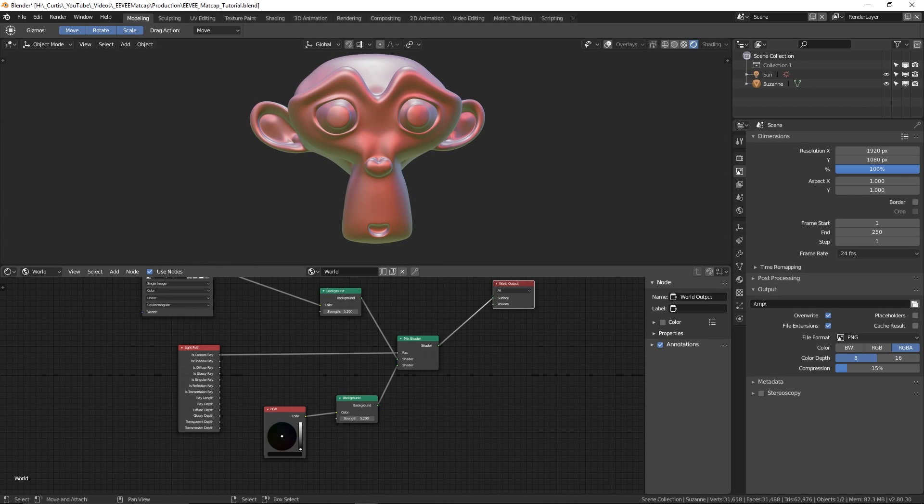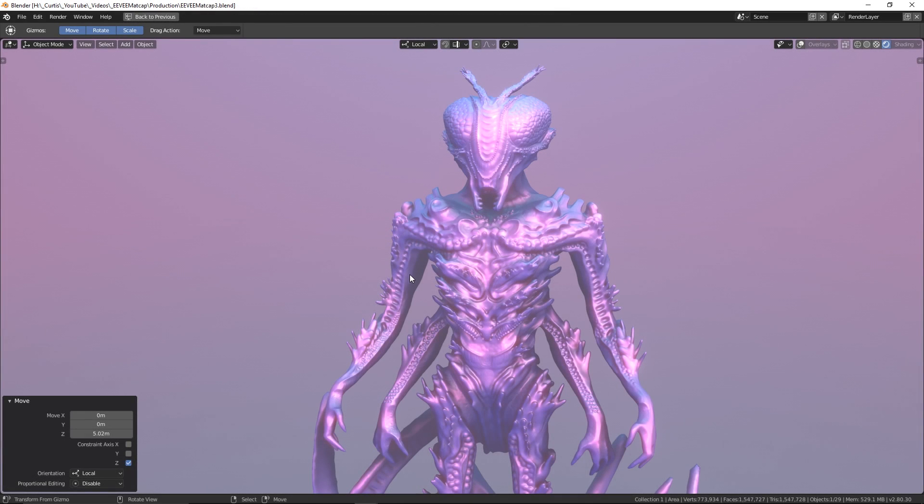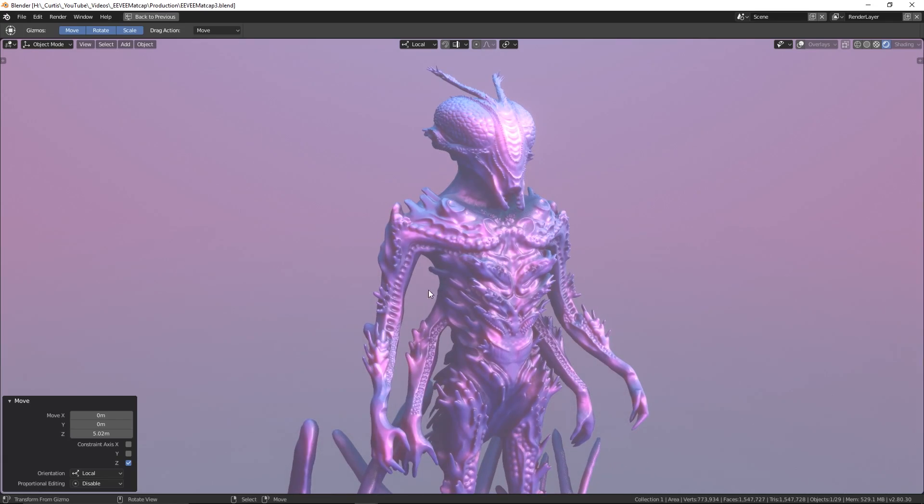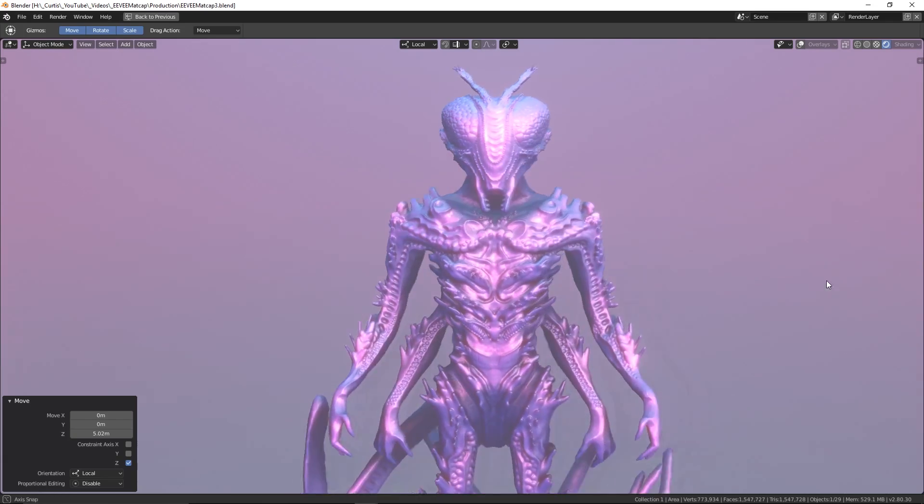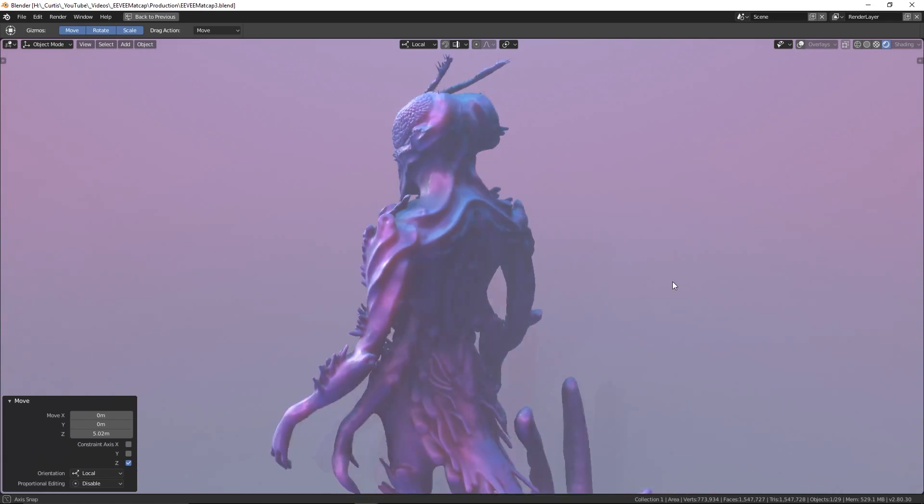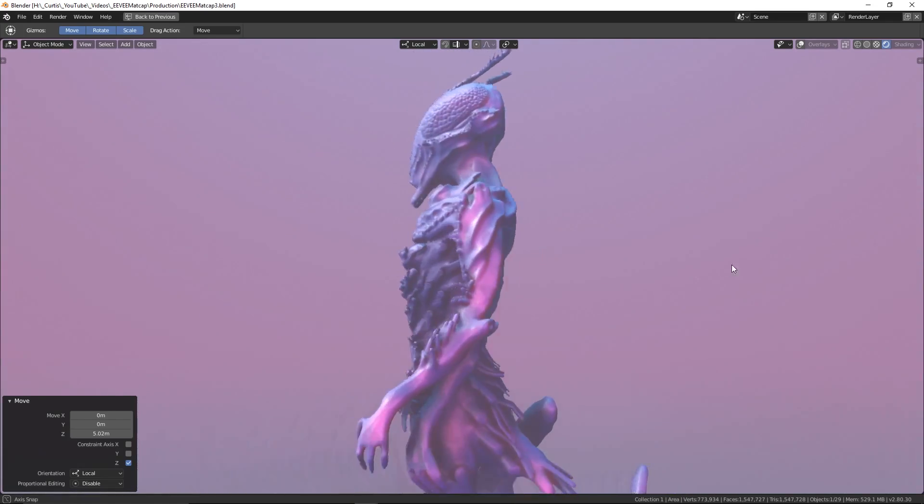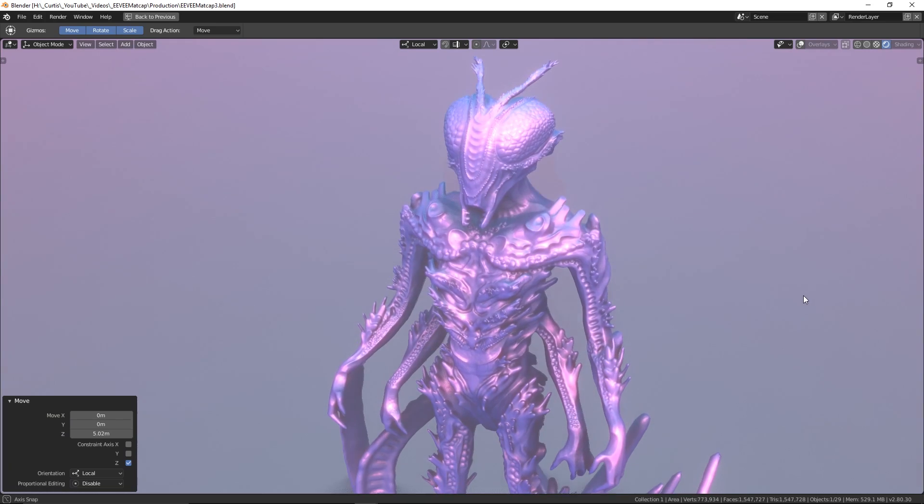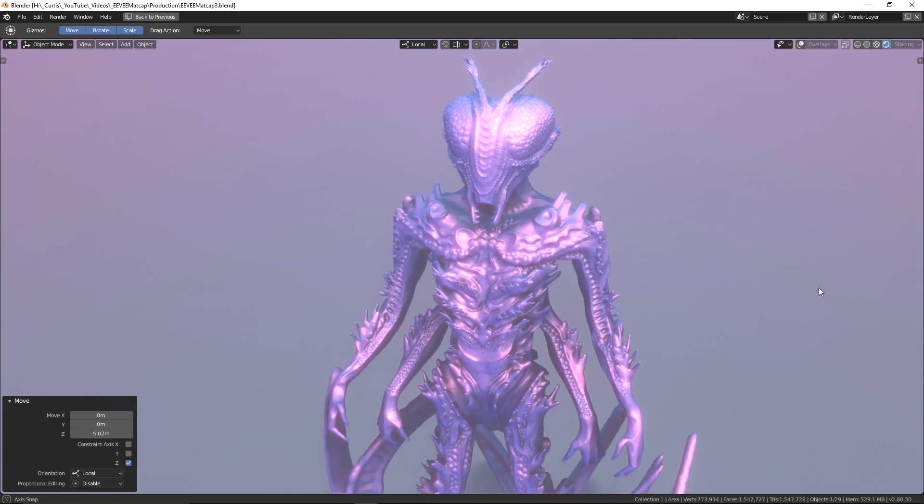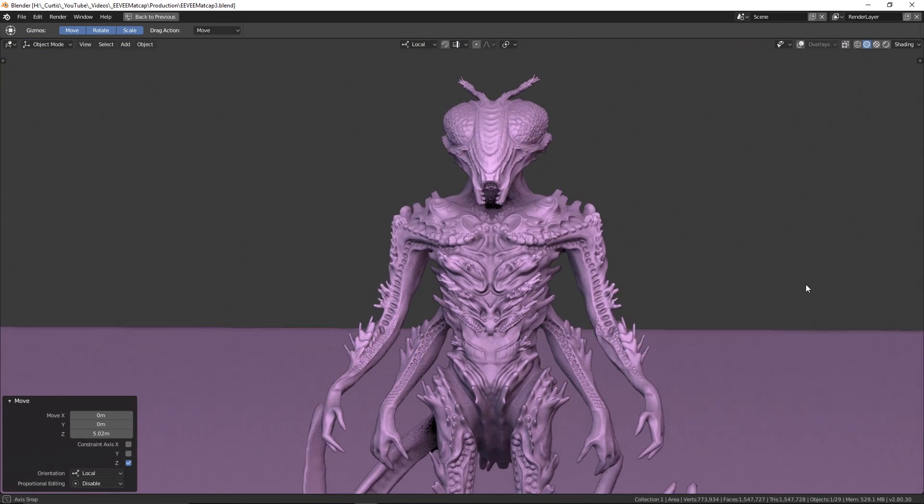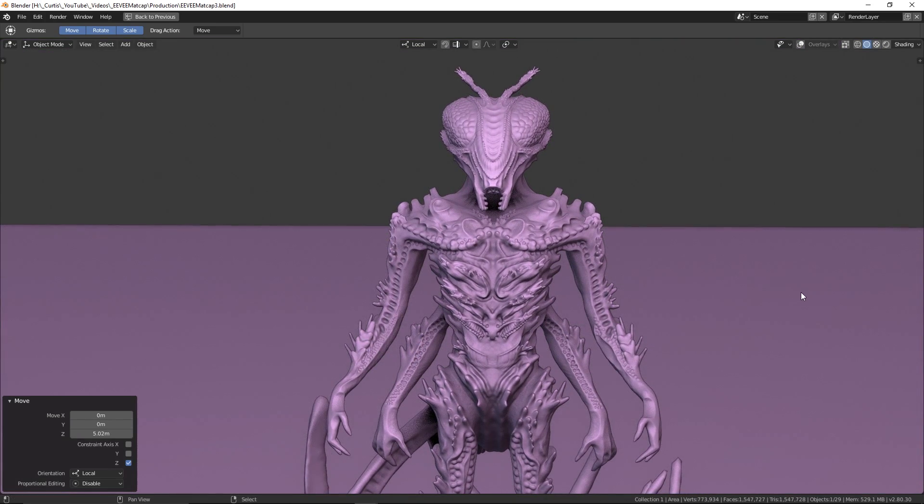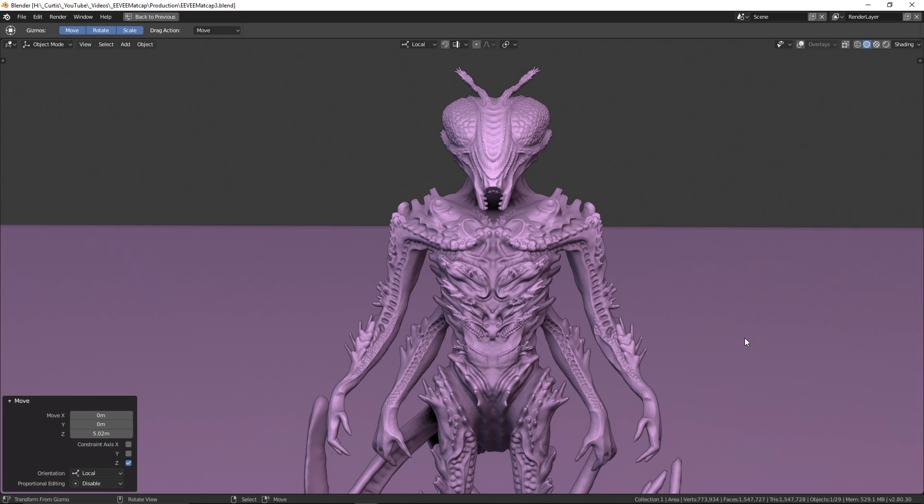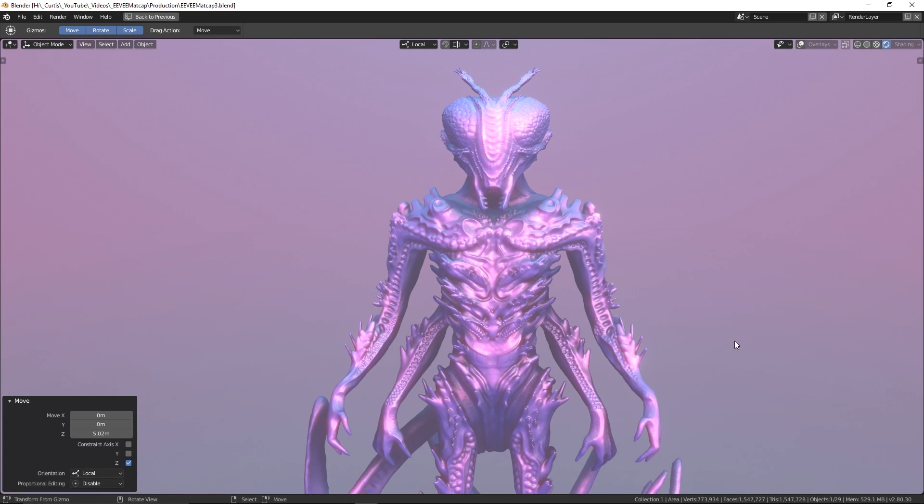I'm going to jump ahead to an example that I've already prepared where I've enabled extra effects like screen space reflections, ambient occlusion, bloom, and volumetrics. I think it's looking pretty cool. You can see the difference between the regular viewport and EEVEE as I switch between them, and I think you'll agree that one of these looks a lot better than the other.